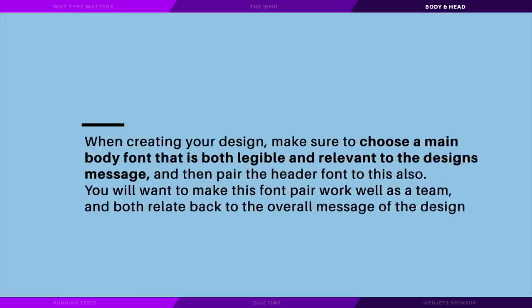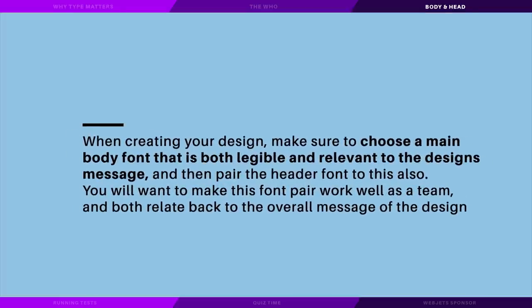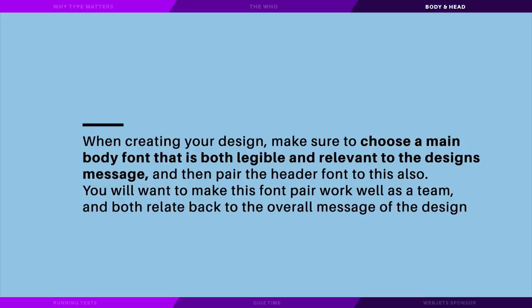So when creating your design, make sure to choose the main body font that is both legible and relevant to the design message, and then pair the header font to this also. You're going to want to make this font pair work well as a team and both relate back to the overall message of your design.